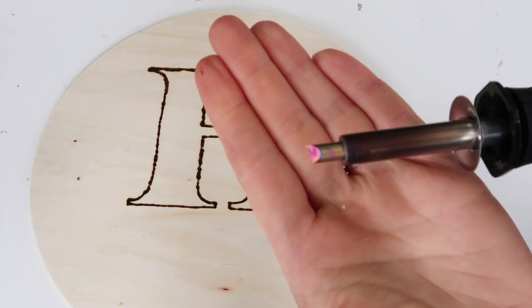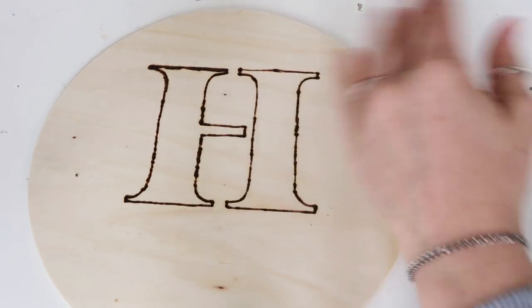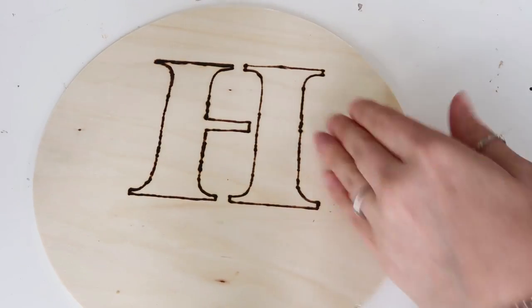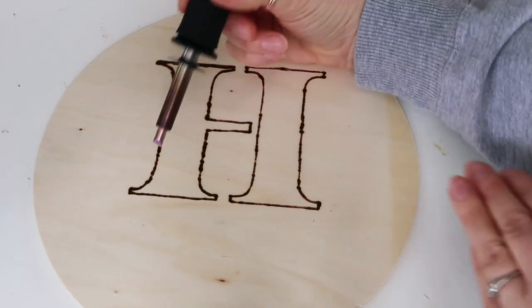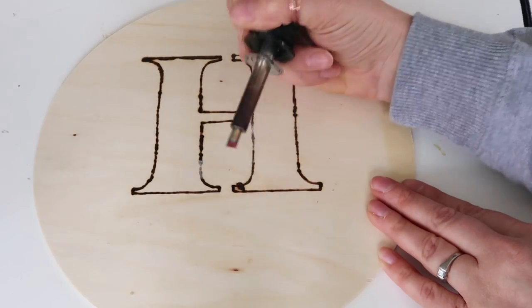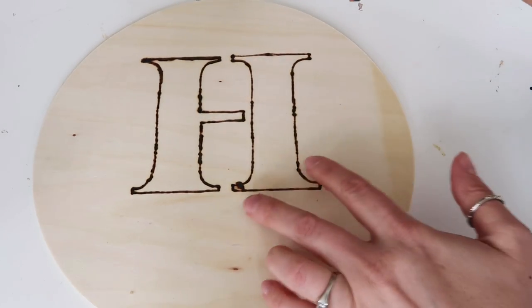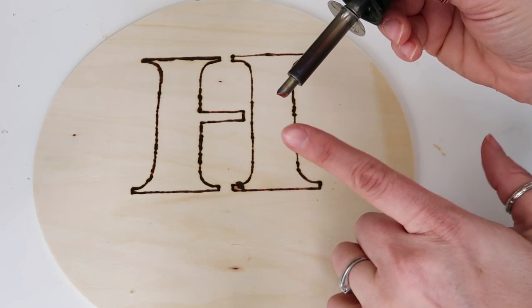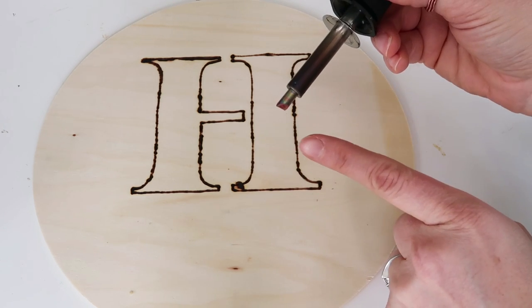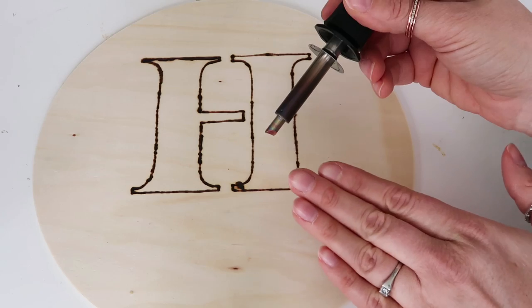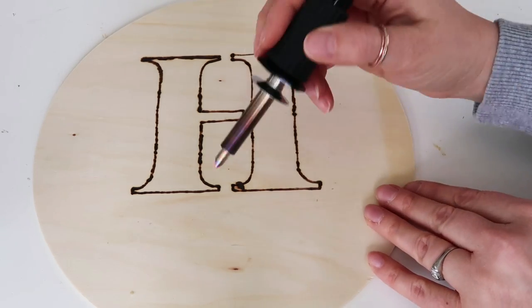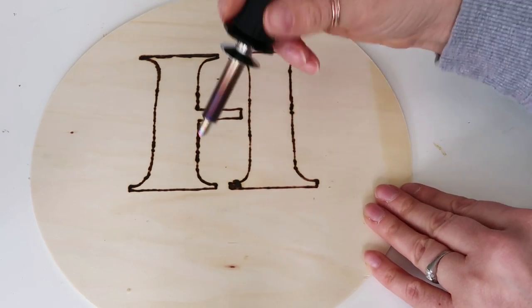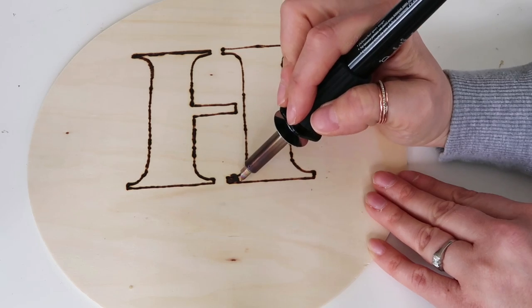I changed out the tip again so that I could have a bigger area to shade this in. And don't forget when you're changing your tips you want to make sure the whole thing has cooled down before you change out the tips. So this definitely requires patience, which is going to be hard for me.